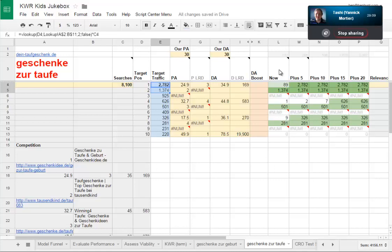So our advice is: if we go for 'geschenk zu taufe' then we have a shot at position one or two if we can get the domain authority and page authority up higher. These aren't measures used by Google - they are an approximation from Moz, who also crawl the web for links. Obviously no one has the resources that Google has, but basically if Open Site Explorer doesn't know about your page, then pretty much no one's linking to it and you can assume it's got no authority.